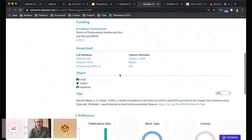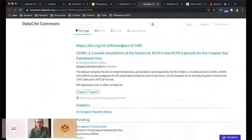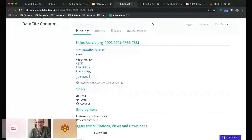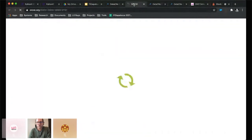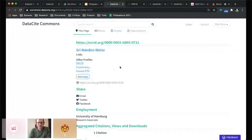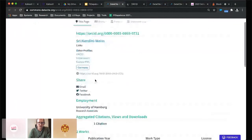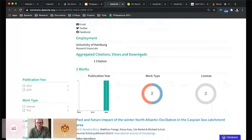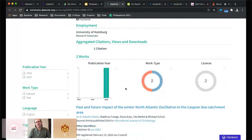That's the first use case. The second use case is about an individual — looking at an individual, you can link out to different profiles: their ORCID record, ImpactStory, Europe PMC, and we can see the aggregated citations, views, and downloads for this individual. These are the citations, views, and downloads we know about in the PID graph — it's not all-inclusive, and I'm cautious about what we do in terms of impact.